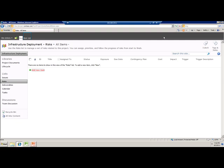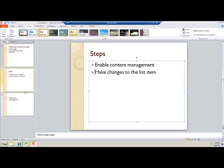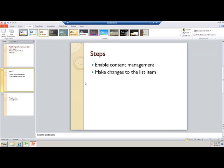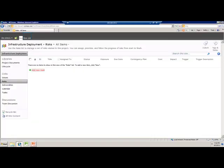I do not want to modify just the view, but I also want to modify the data entry form. That is also fairly simple — it's actually a two-step process. Step one: enable the content management type. Step two: make the required changes to the list type. Let me demonstrate to you how that can be achieved.